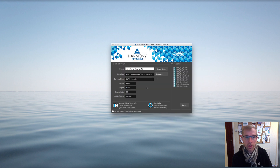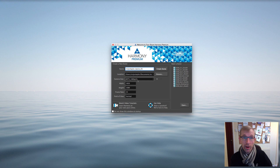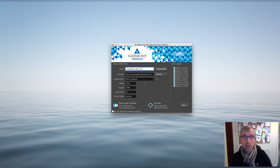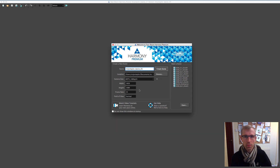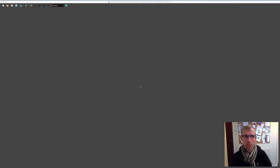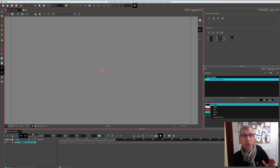I've got it set up currently as HDTV, 24 frames per second. You can also do 25 frames per second if you prefer — just make sure that when you're editing in Final Cut Pro, the settings there match, otherwise it might alter the speed a little bit. Then click Create Scene.